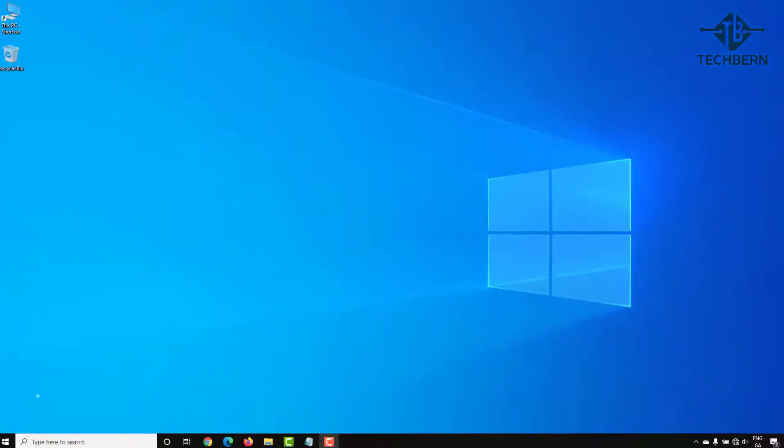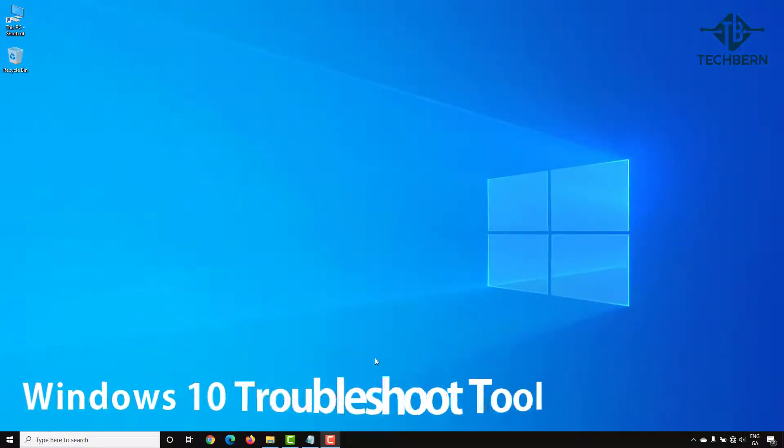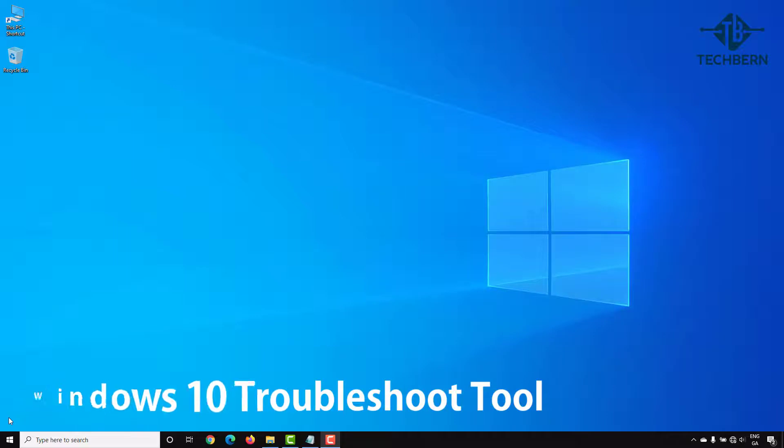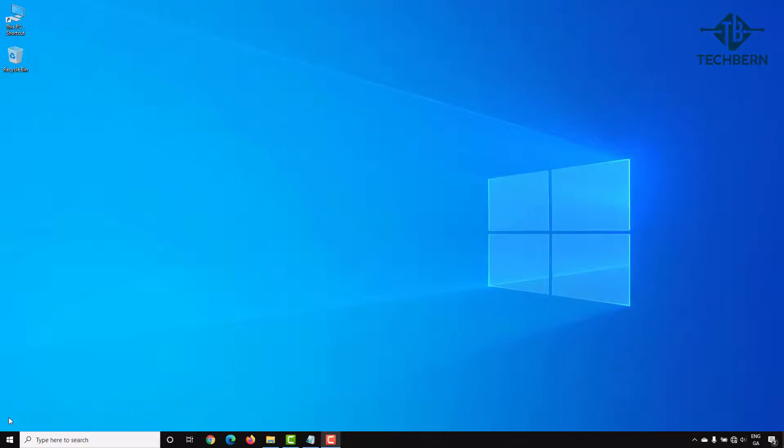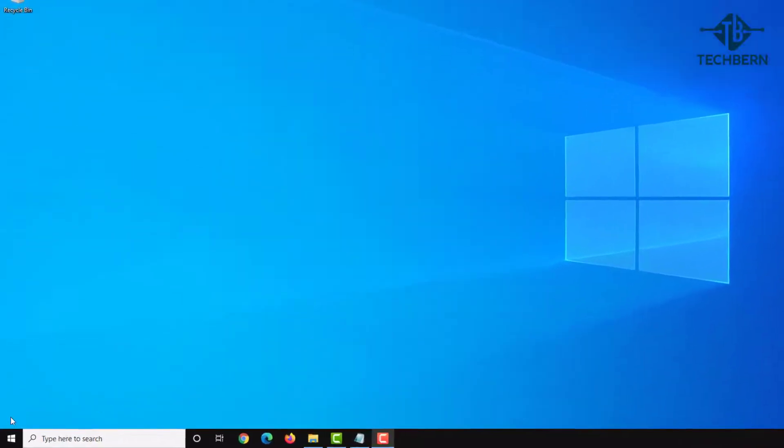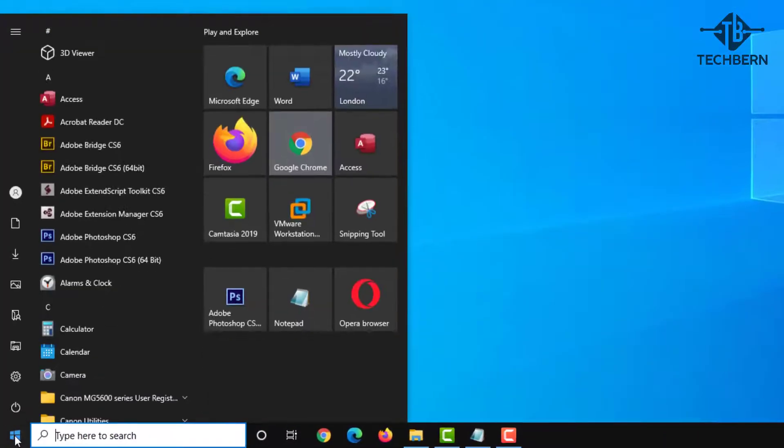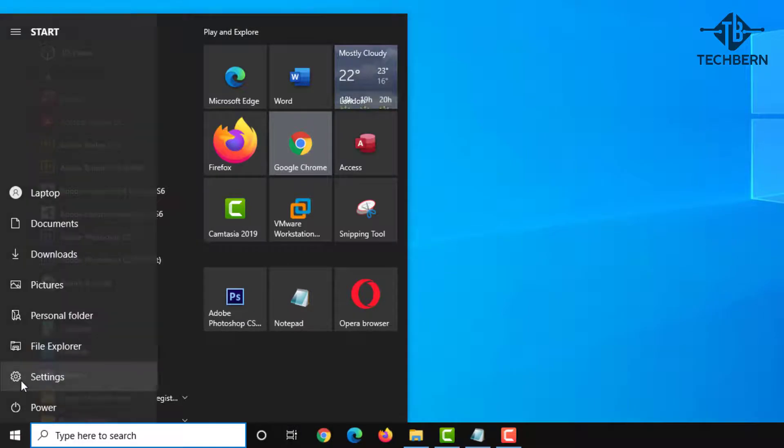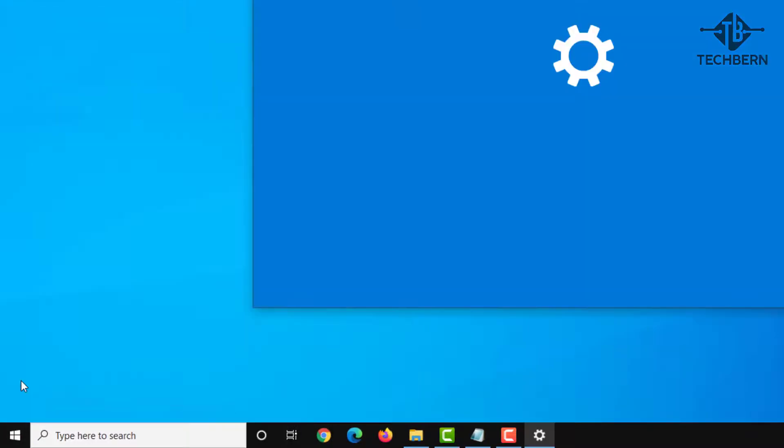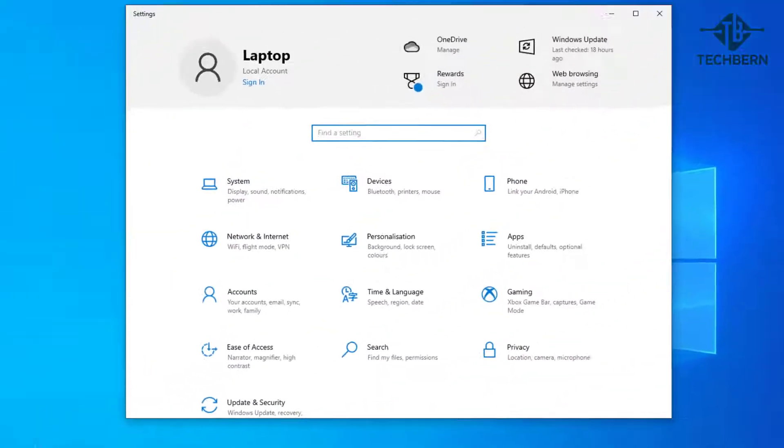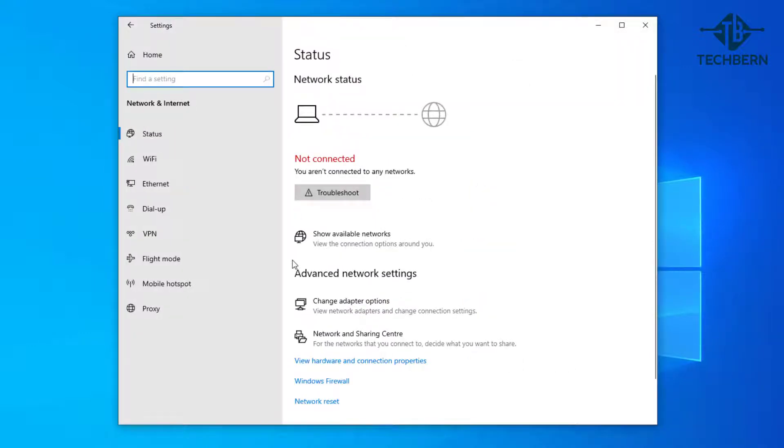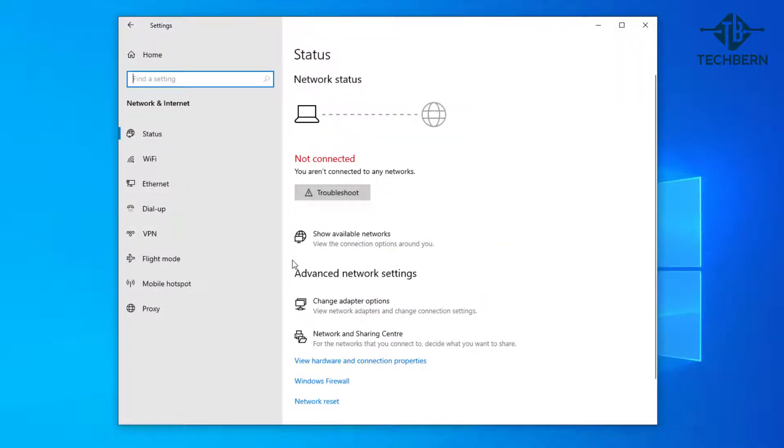For the next fix you can use the built-in Windows 10 troubleshooter tool, which can help with network issues. Go to start, and settings, then network and internet. Here you can go to troubleshoot which will be in the status area.